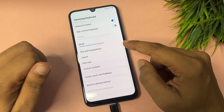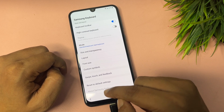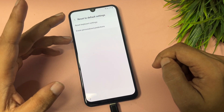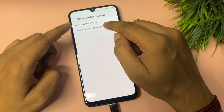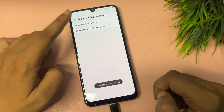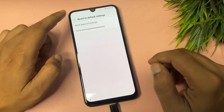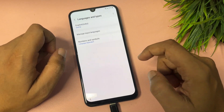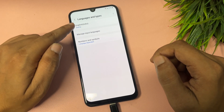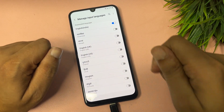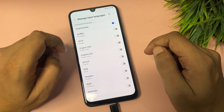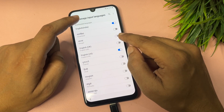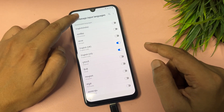Scroll down and go to the option that shows Reset to Default Setting. Tap on it — you will get two options: Reset Keyboard Setting and Erase Personalized Prediction. You only need to tap on Erase Personalized Prediction. Do not reset the keyboard setting as it won't work. Go back, then go to the first option showing Language and Types, find Manage Input Language, and uncheck English India while keeping English UK checked. Then go back.